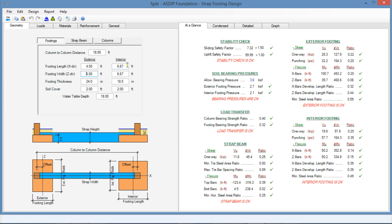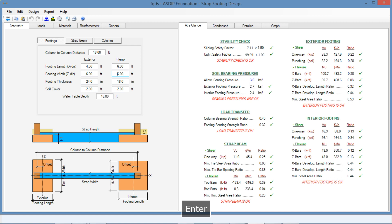Likewise, for the interior footing, we can go to 6 by 6. And then the pressure is 2.4 versus 3.6. So we already optimized the size of the footings a little bit.